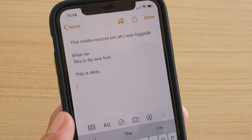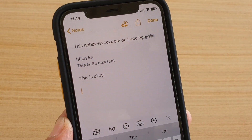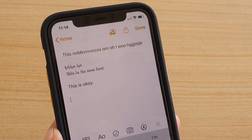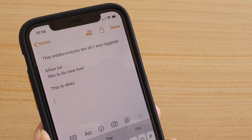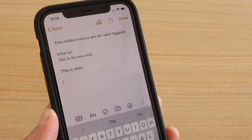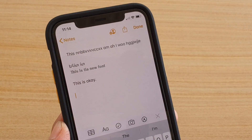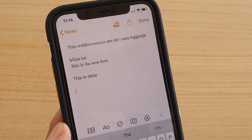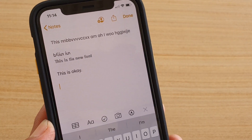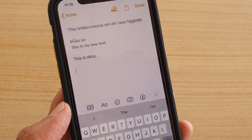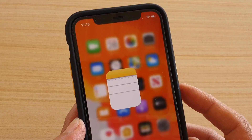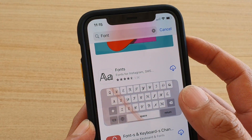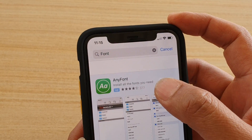In this video we're going to take a look at how you can install and change the font on your iPhone 11 or the 11 Pro. By default your phone doesn't allow you to choose a different font, so what you need to do is go to the App Store and install a font app.